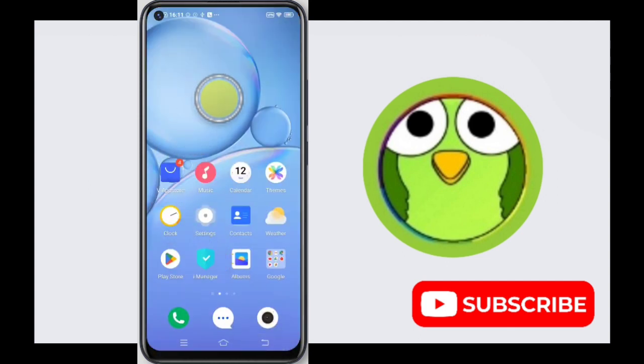That's all for turning off app notifications in your Vivo Y50. Thank you so much for watching. If this video was helpful, please like, share, and subscribe to Texoto.